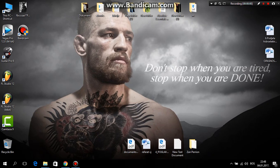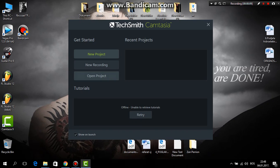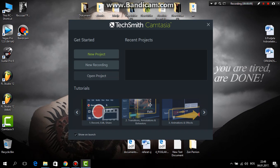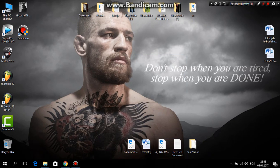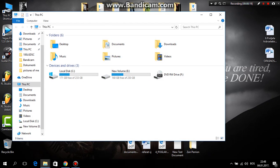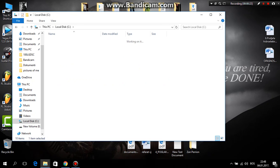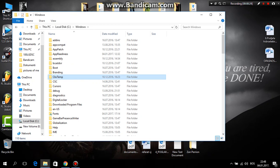Hello YouTube, in this video I will show you how to fix this Camtasia recording crash. I hit new recording and it crashes. Go to My Computer, go to Local Disk C, go to Windows, and find the folder system32.